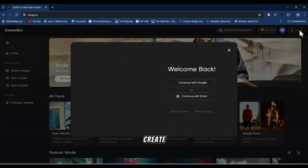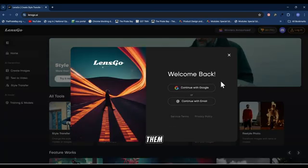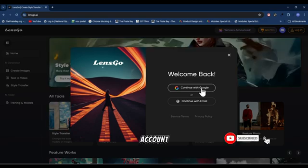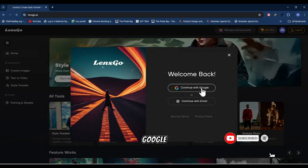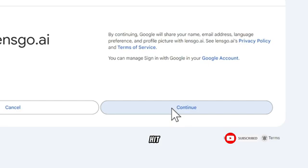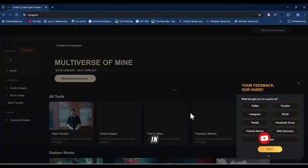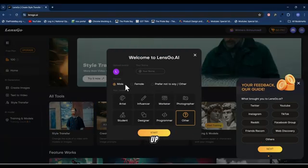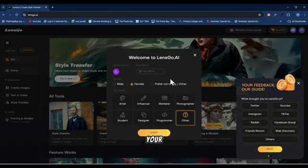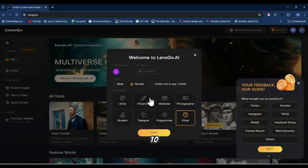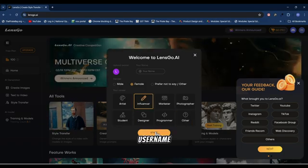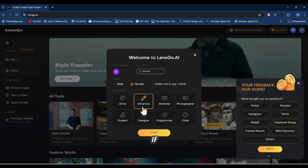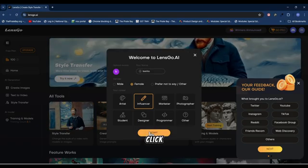For me, I want to create an account with them. Log in with Google account. Click on Google account and hit continue, sign in and hit continue. Then this page is going to pop up. You want to select your gender and you want to add your username as well. You can actually ignore it if you want. Then you click on start.